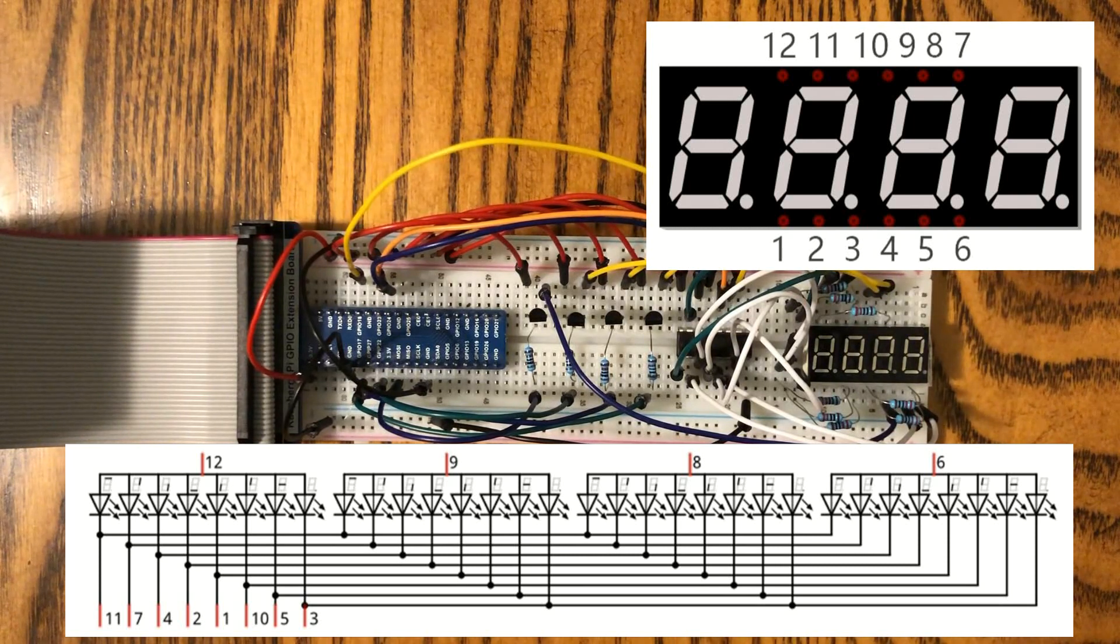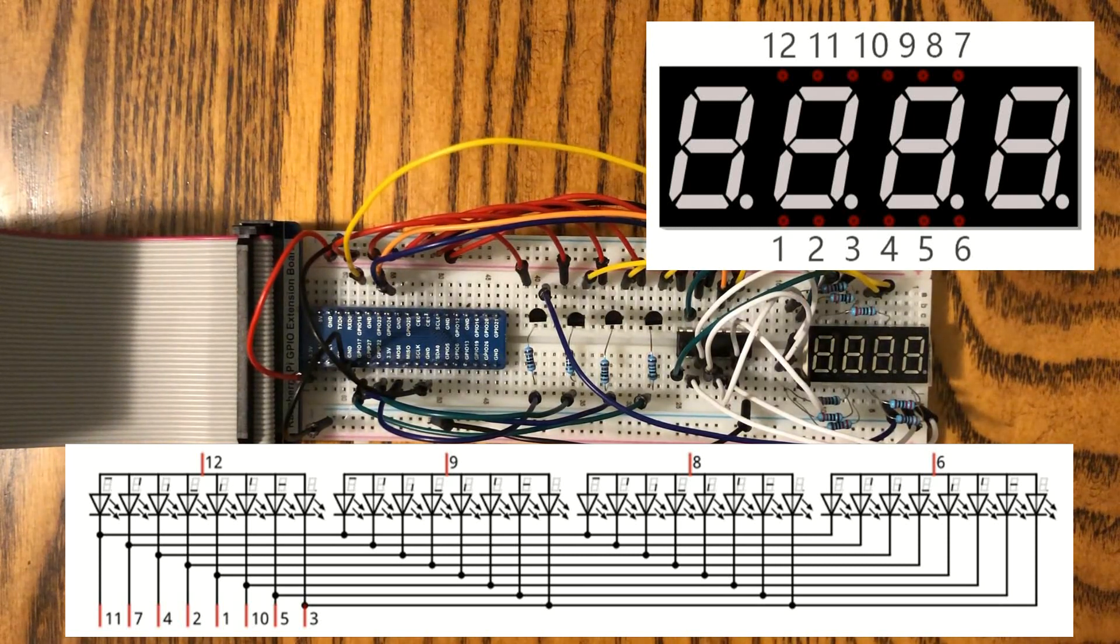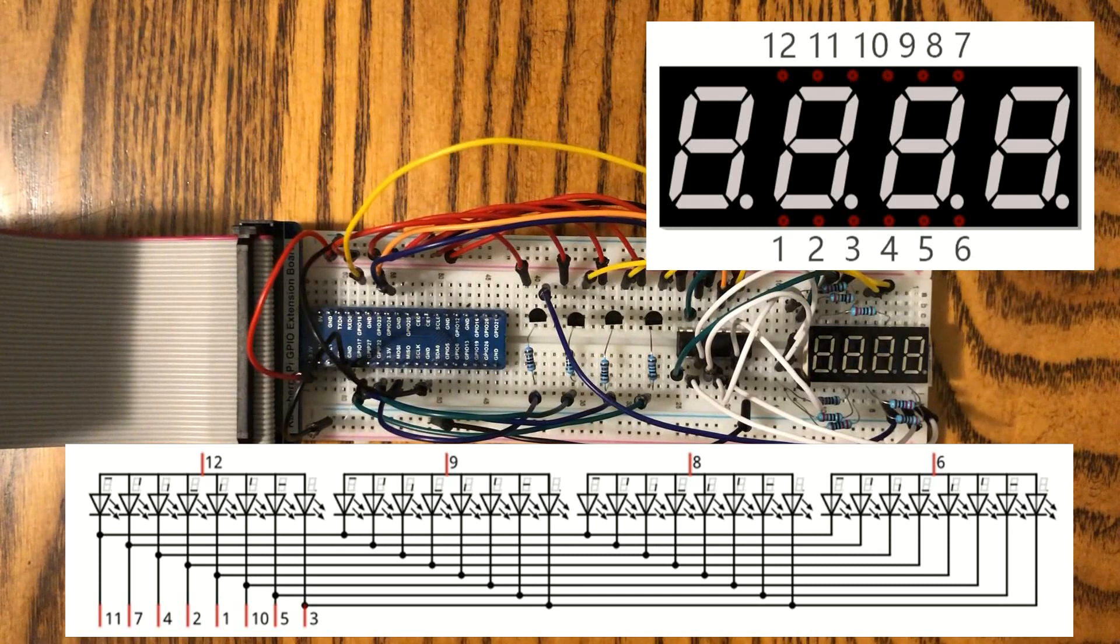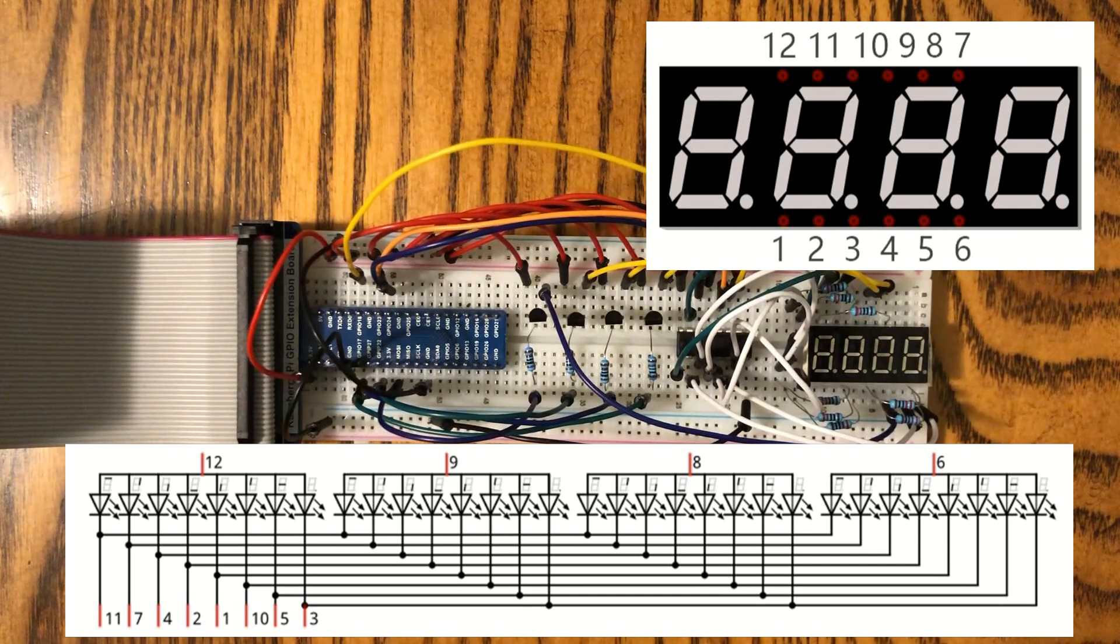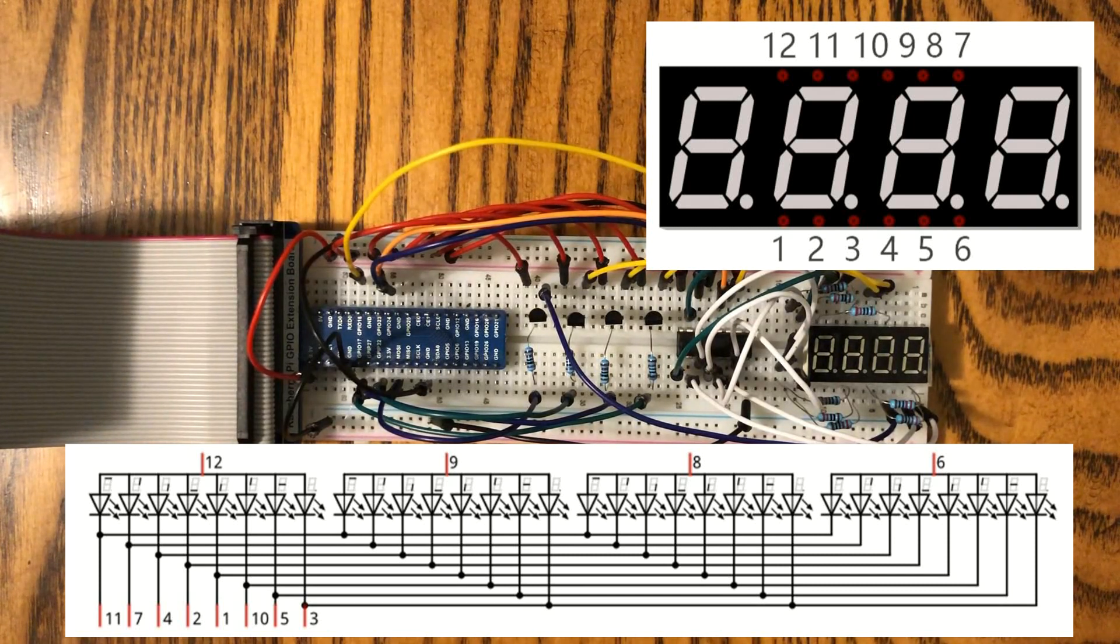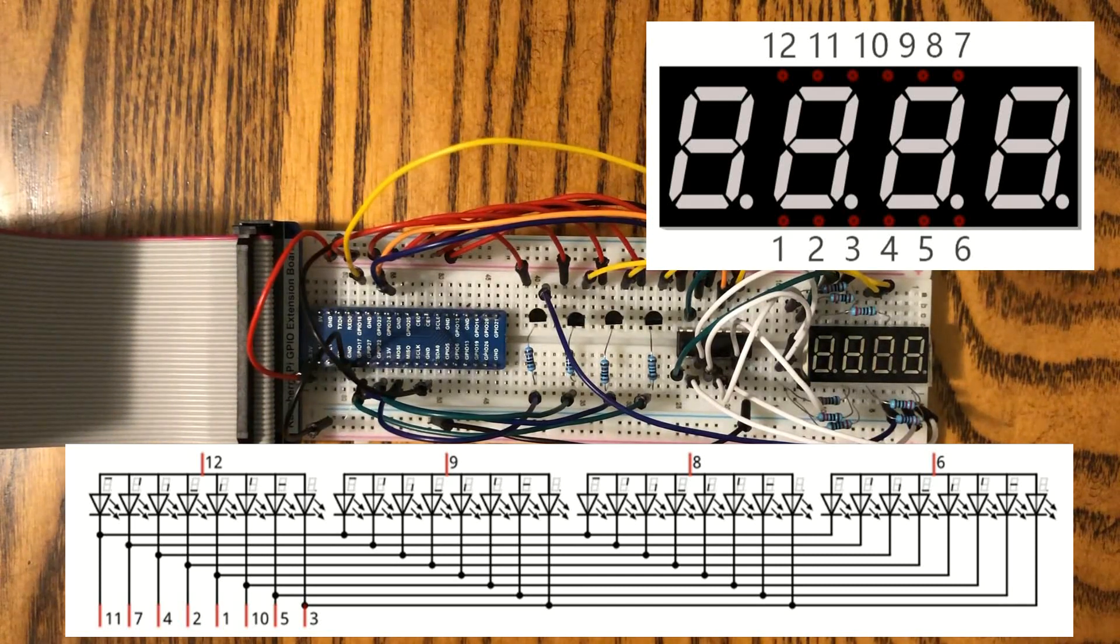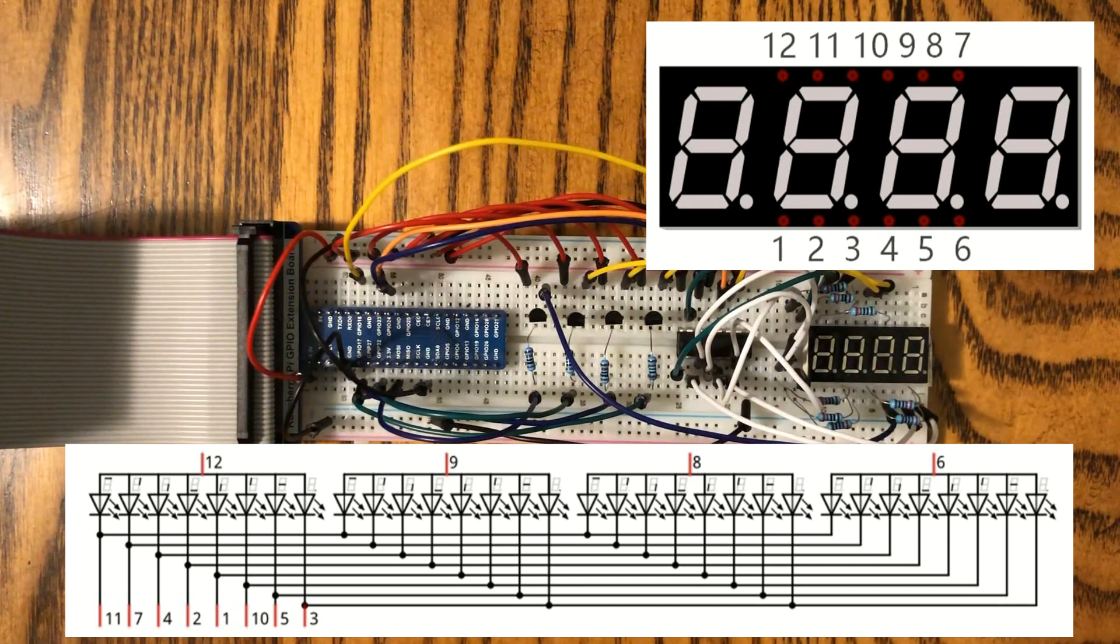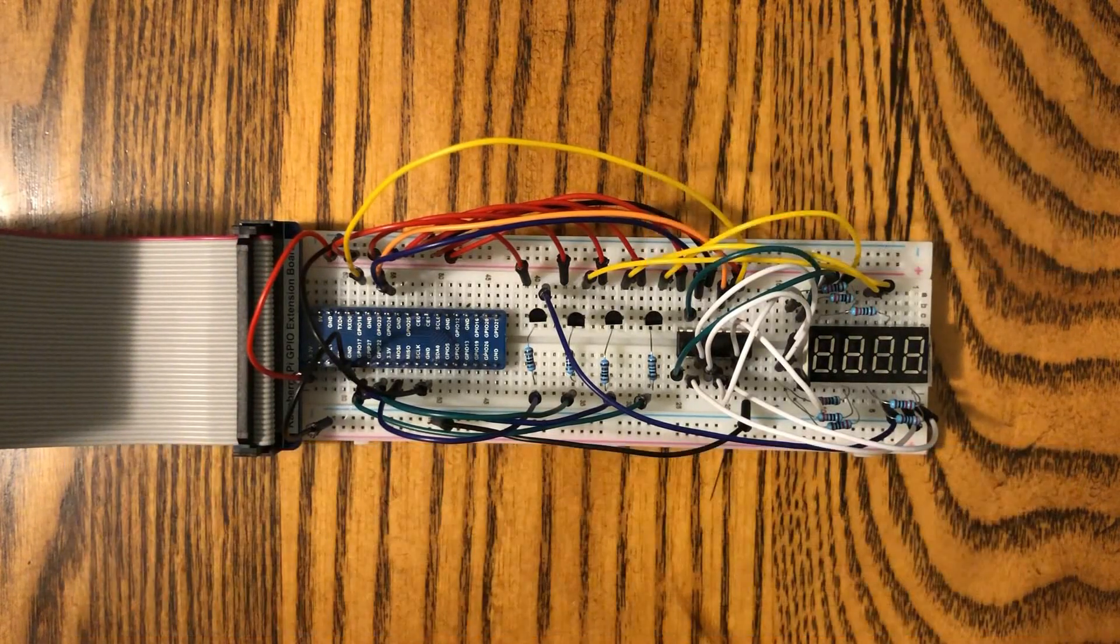And only one digit's actually on at a time, but we're switching back and forth so quickly that you can't see it, so all four digits appear to be illuminated at the same time. Let's head over to the computer, and I'll show you some code, and we'll basically turn this thing into a stopwatch.